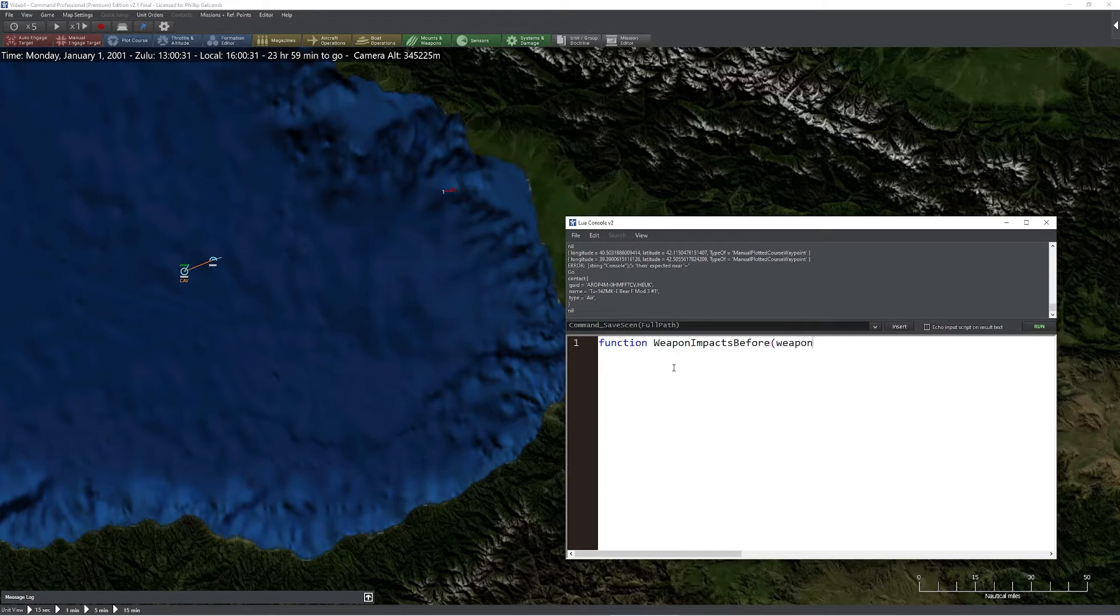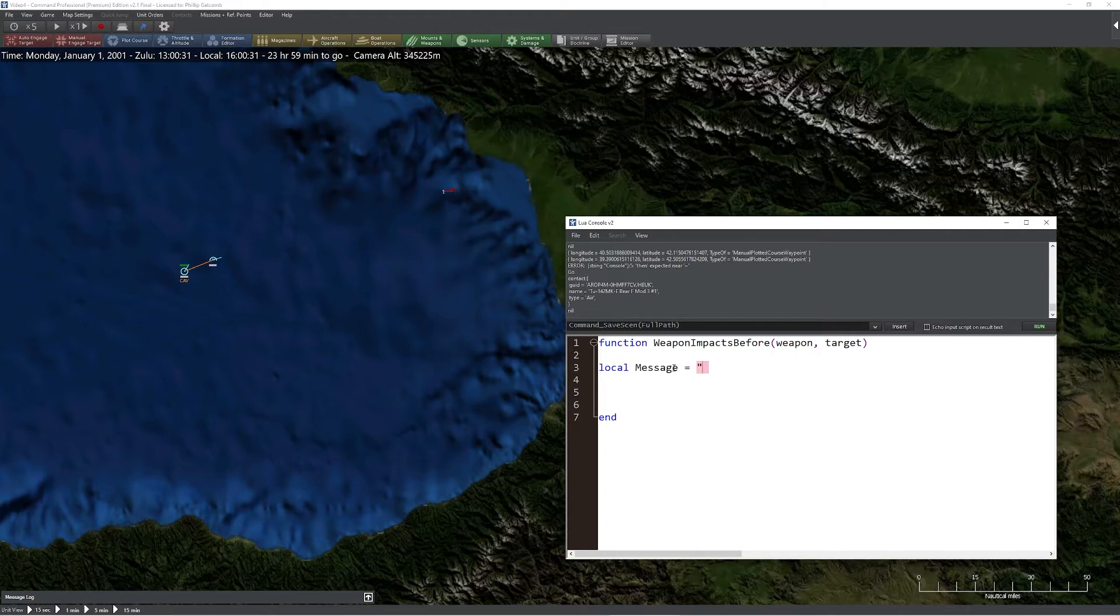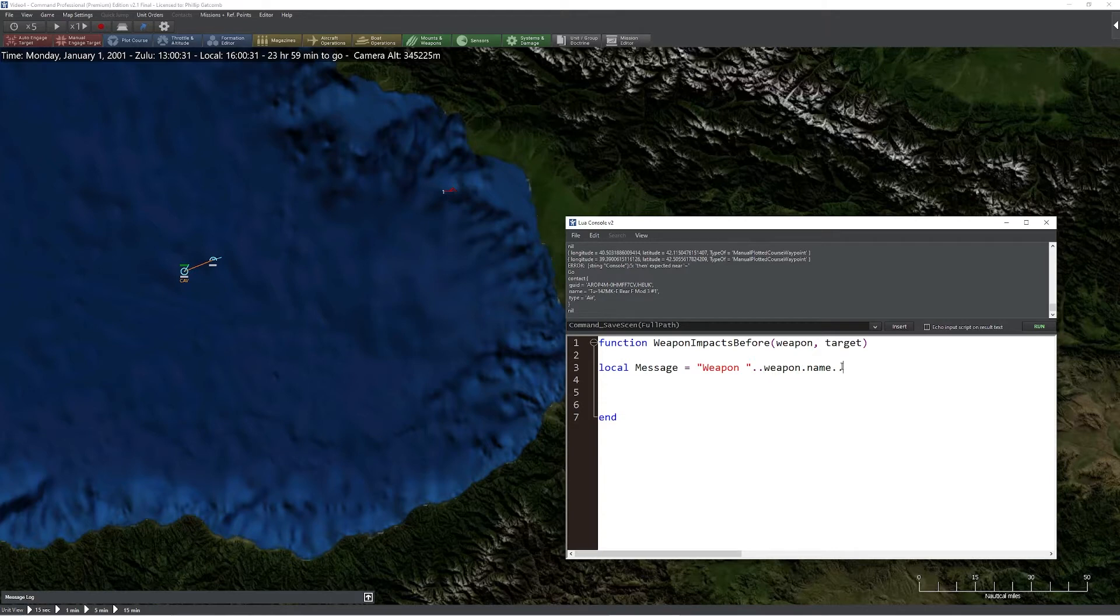As usual, we're going to pass the weapon as well as the target itself. So the way this one works is a little different. What we're going to do is the same thing so you can see the resultants. I'm going to say local message equals weapon, we'll say weapon dot name just like we did last time, is about to hit. Now we can simply say target dot name.